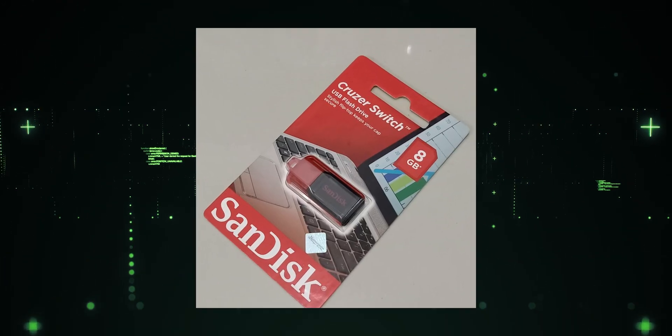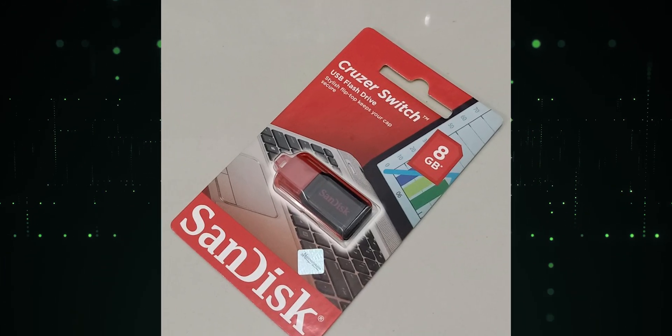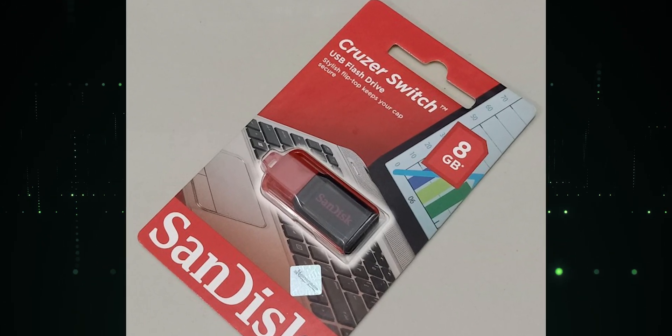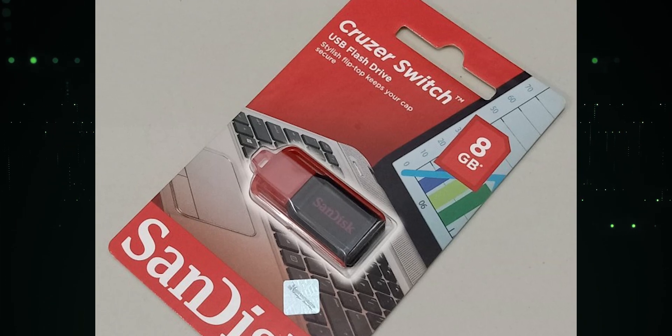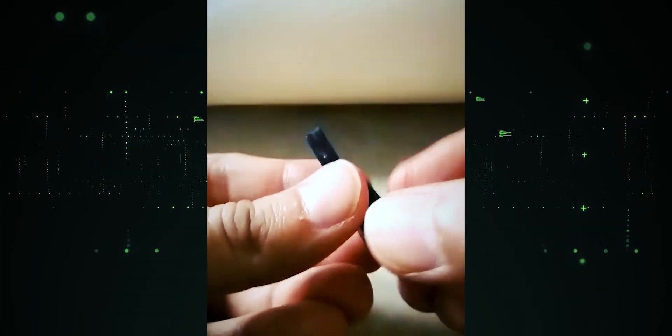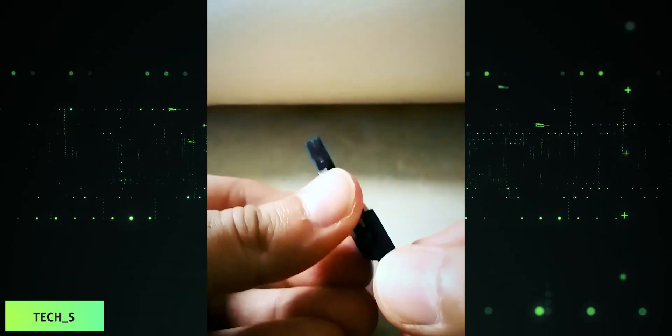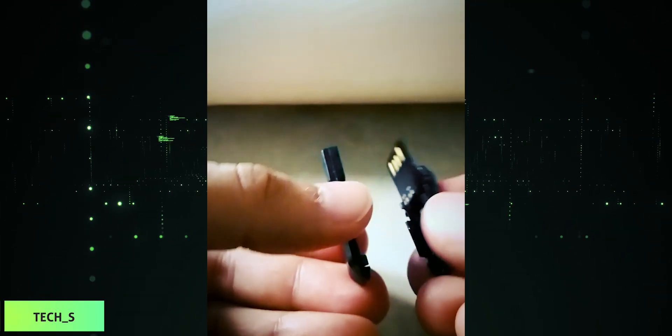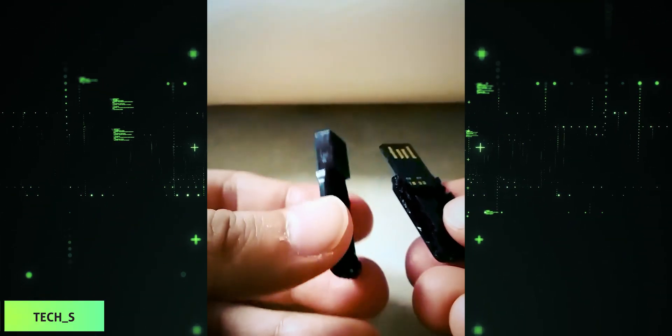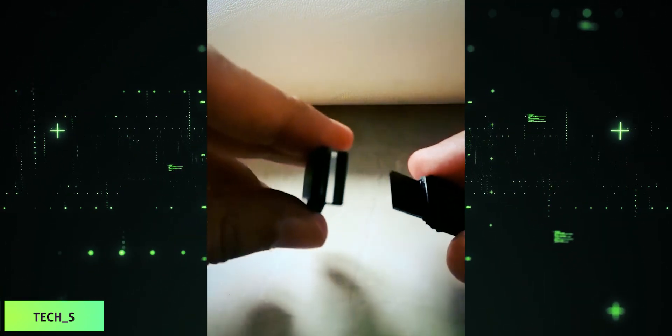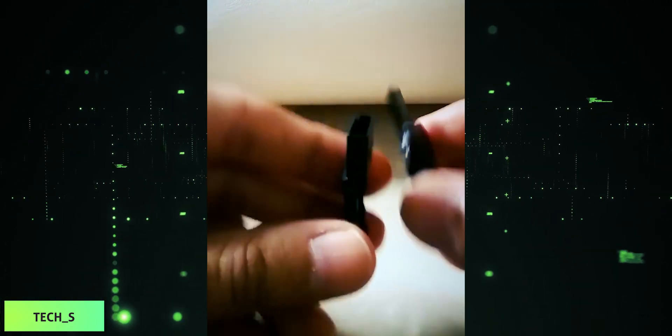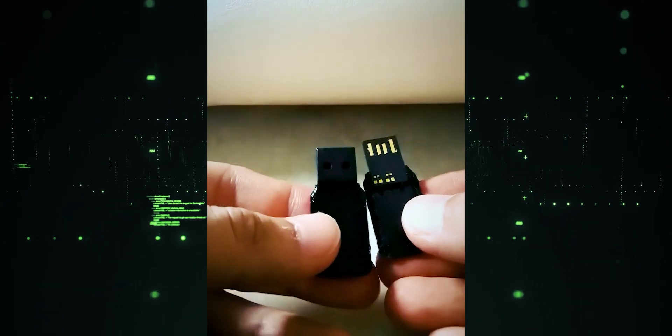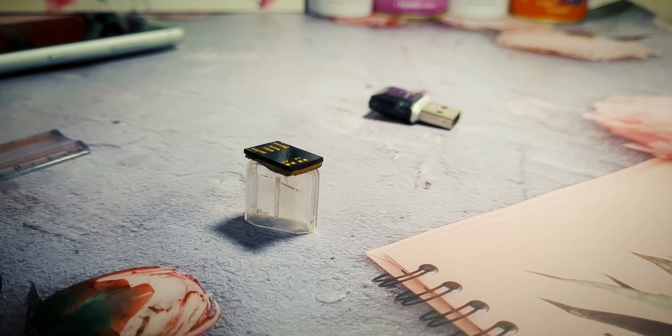Alright, enough with the suspense. To create a flash drive like this, you will need to get your hands on a SanDisk Cruiser Blade. That's right. After dissecting this Cruiser Blade, you are left with an incredibly diminutive USB flash drive.